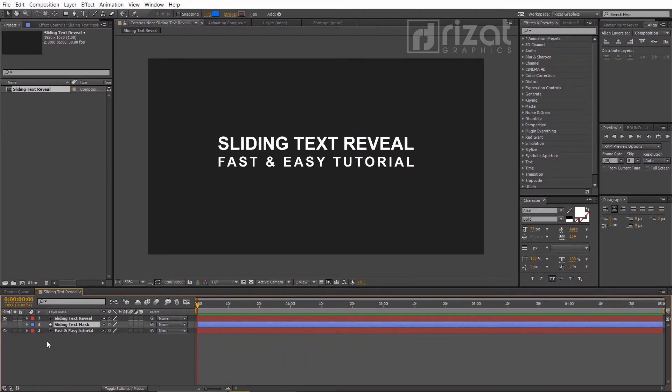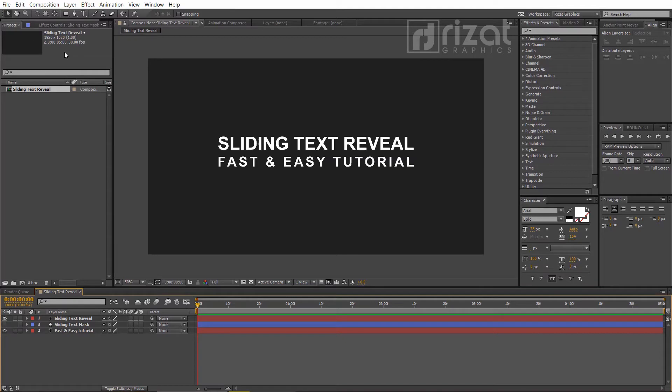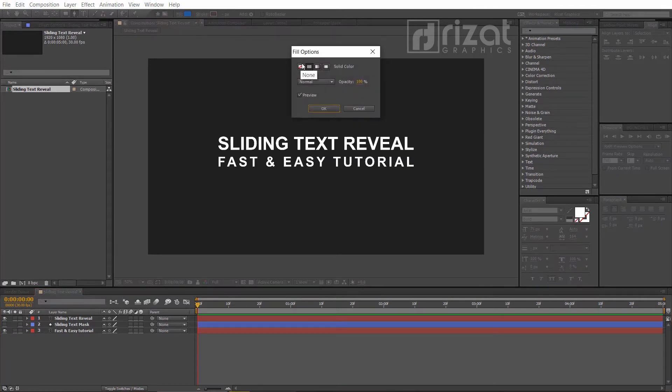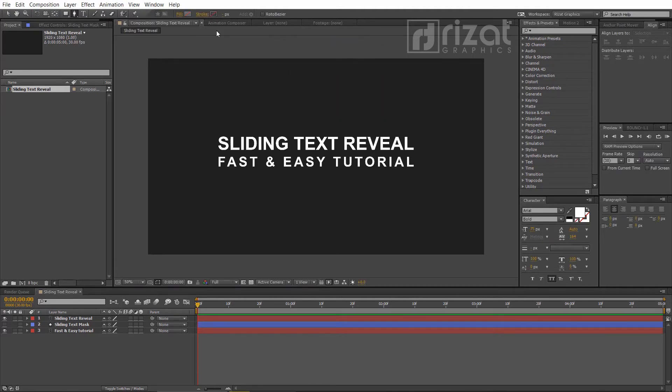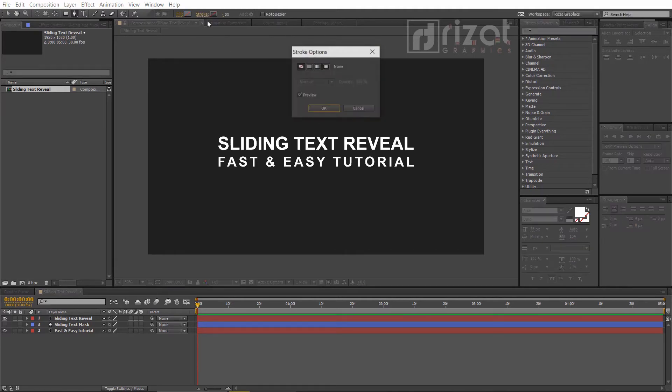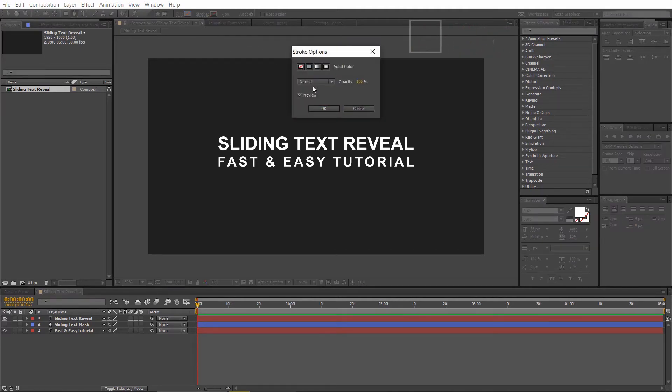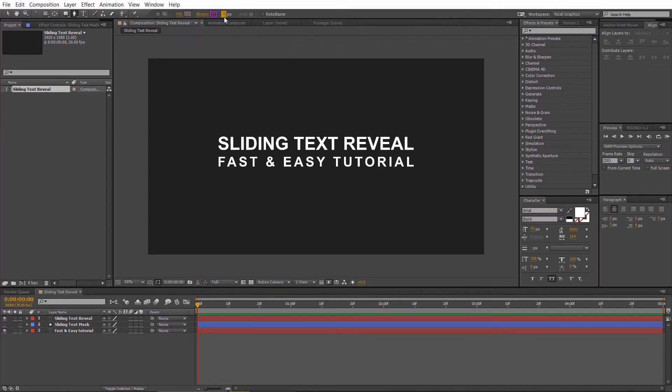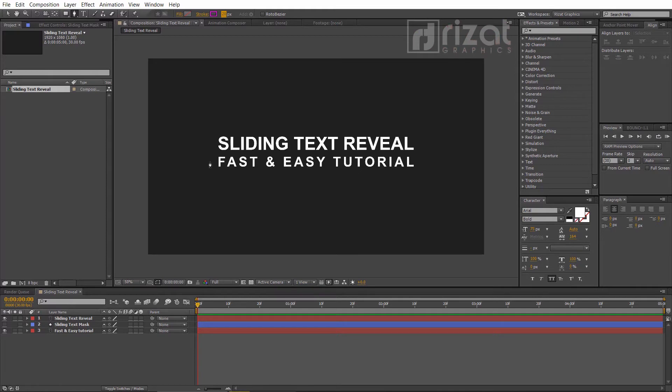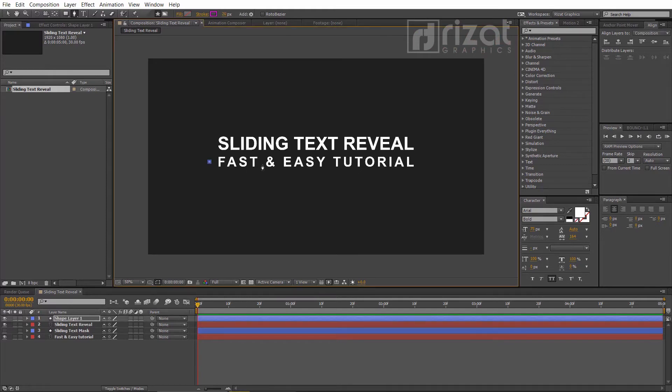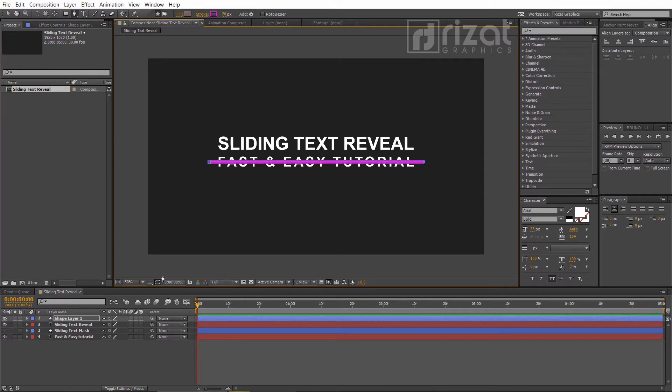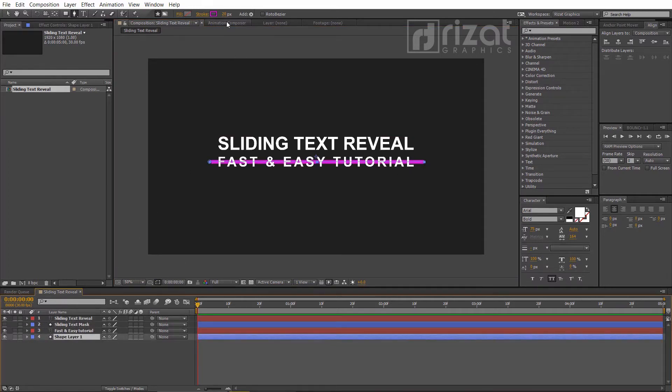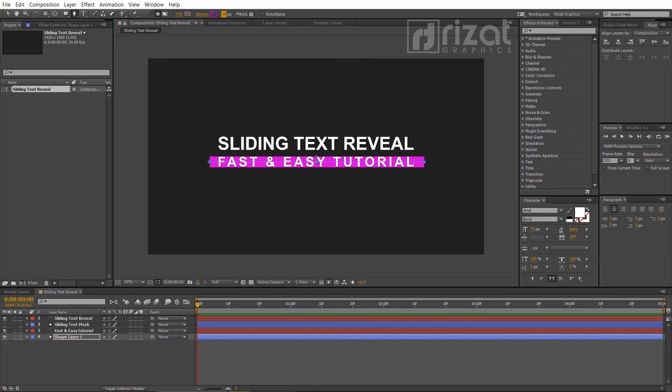Now we're going to create another shape with the help of the pen tool. So select the pen tool. Set the fill color to none and set the stroke to 25 pixels. Just create a line on the second text. Now increase the stroke size.